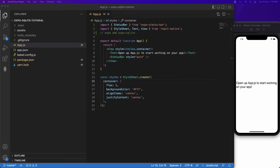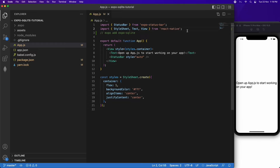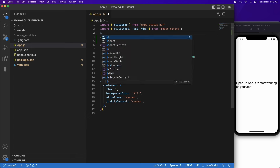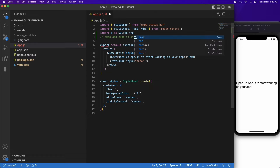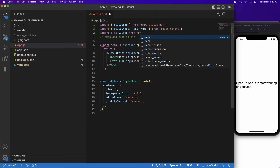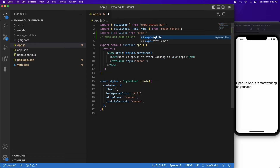Hi everyone, today I'm going to show you how to add a SQLite database to your Expo React Native app. First you're going to want to install the Expo SQLite package, and then you can import star as SQLite from Expo SQLite.